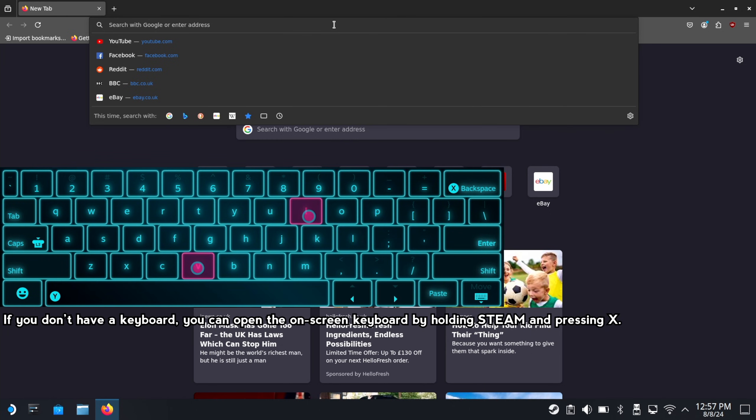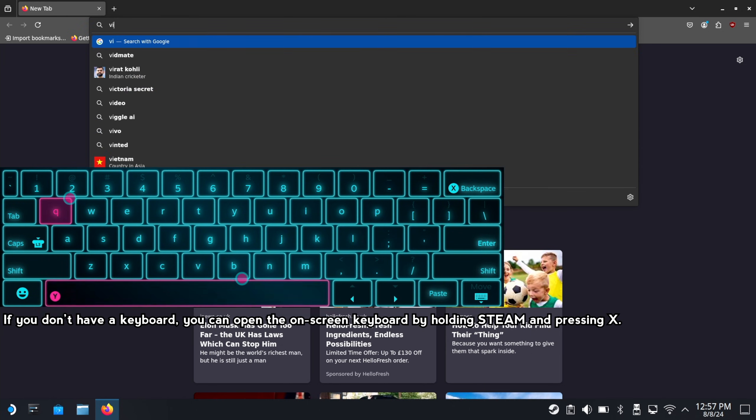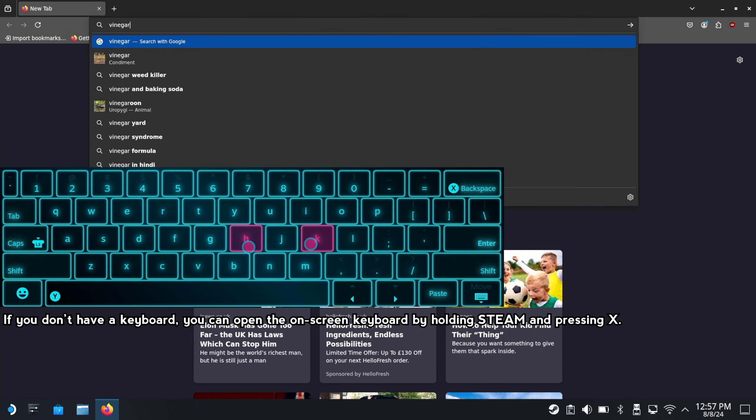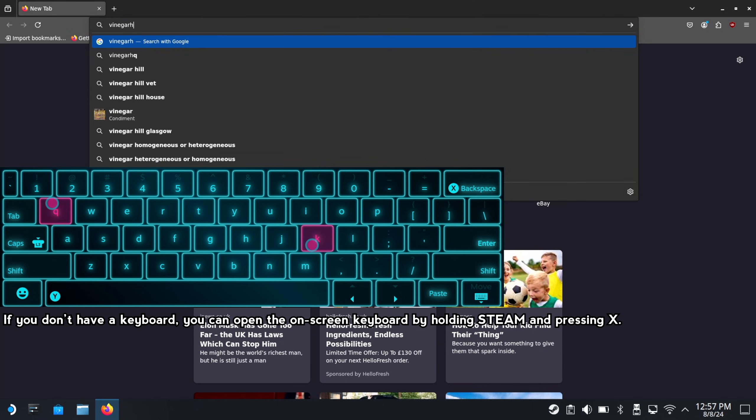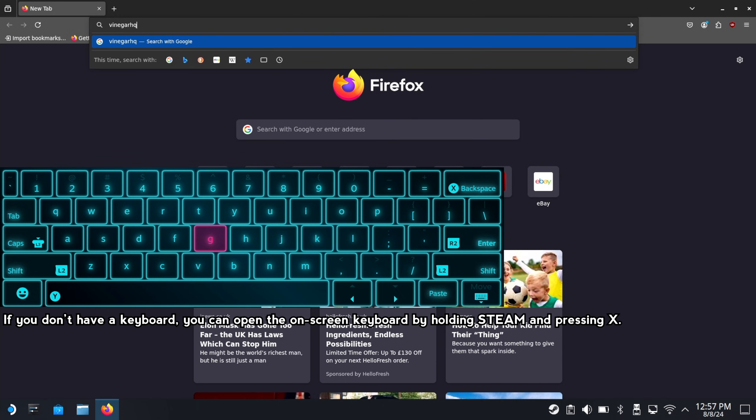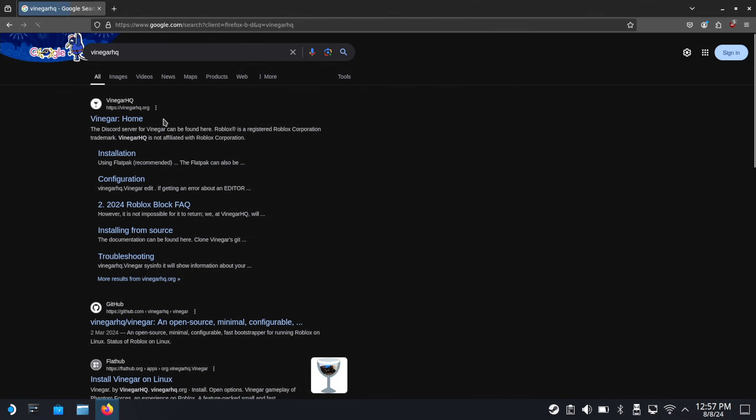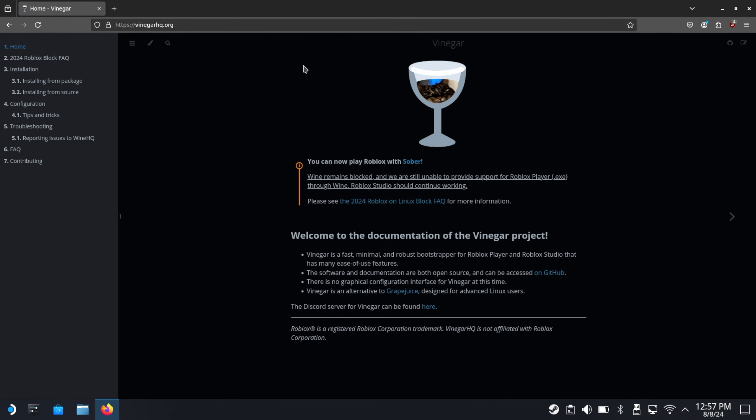You want to search for vinegar. You can be taken to the Vinegar website. This is what you're used to use to get Roblox on Linux slash Steam Deck, but now, notice you can now play Roblox with Sober.